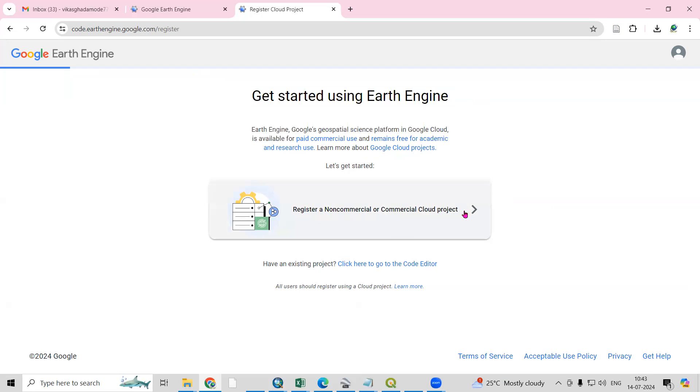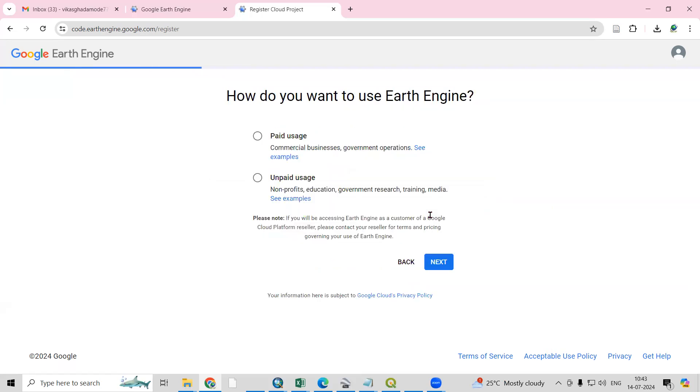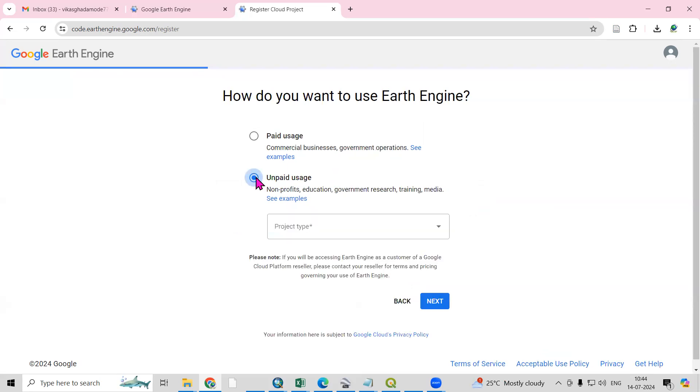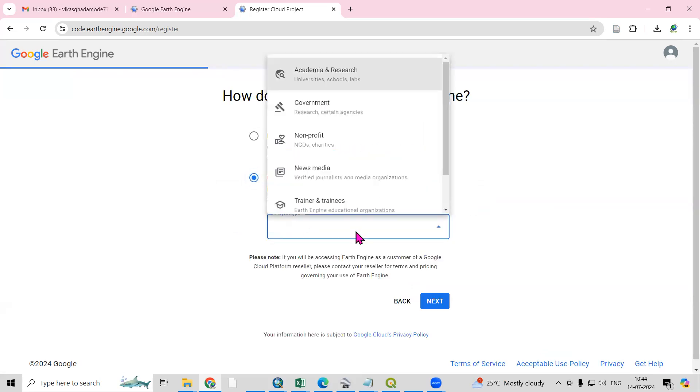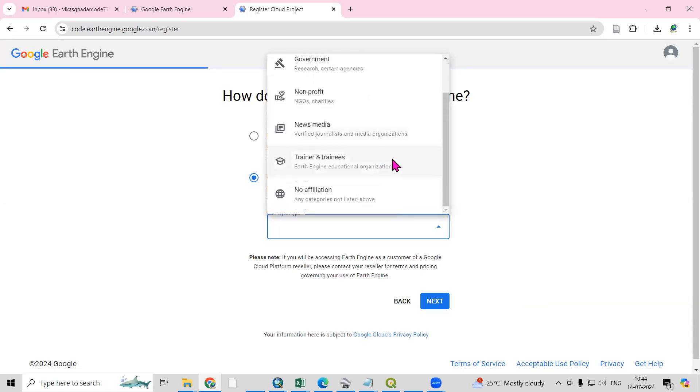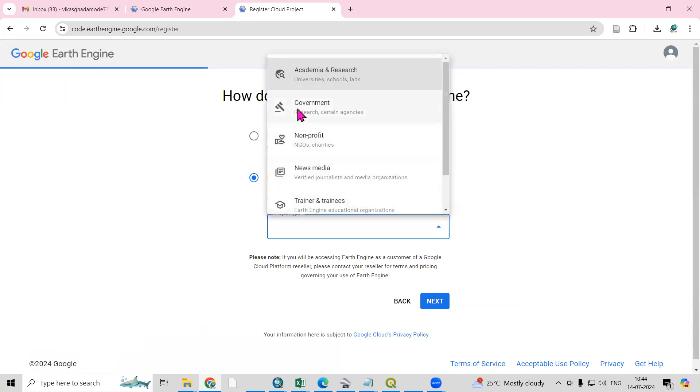We need to click here. How do you want to use Earth Engine - paid or unpaid users? These are for non-profit, education, government, resources, and training media. You can click here.